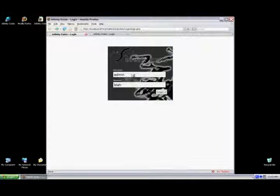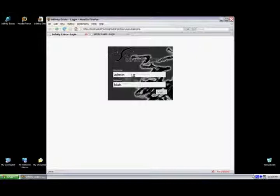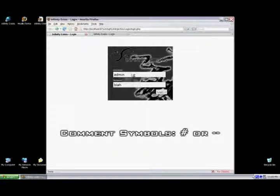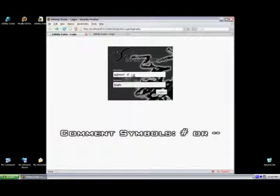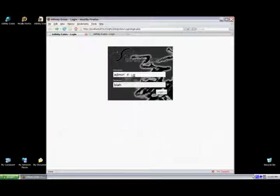For this first bypass method, we're basically going to comment out the password. So basically, it just checks the username to the database, and the username will obviously be there. These are comment symbols used, pound symbol, or two dashes.